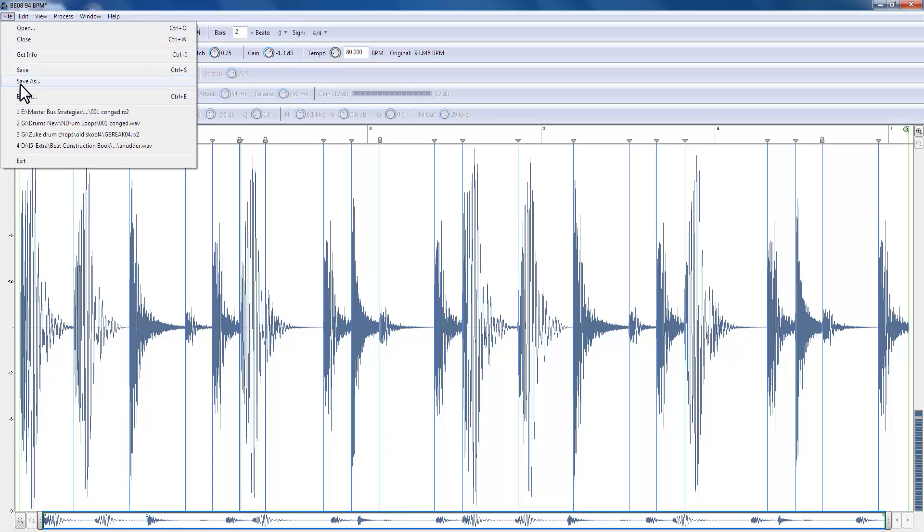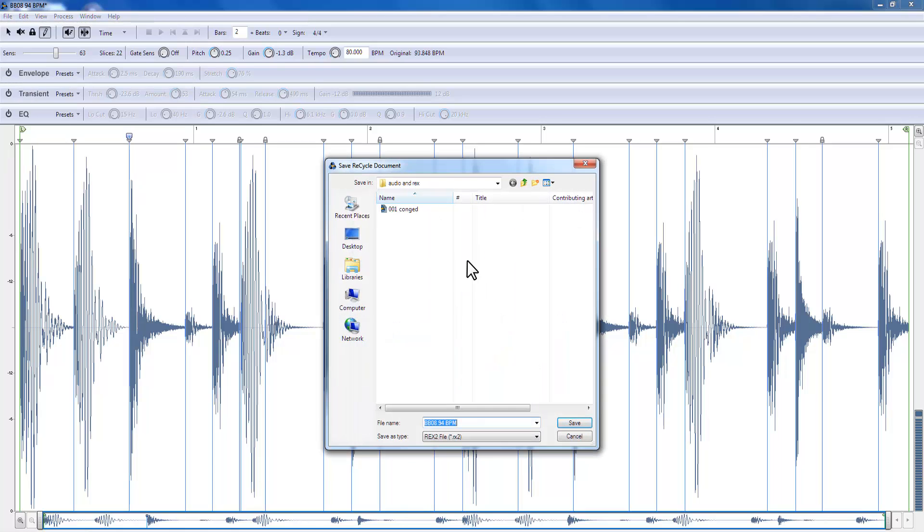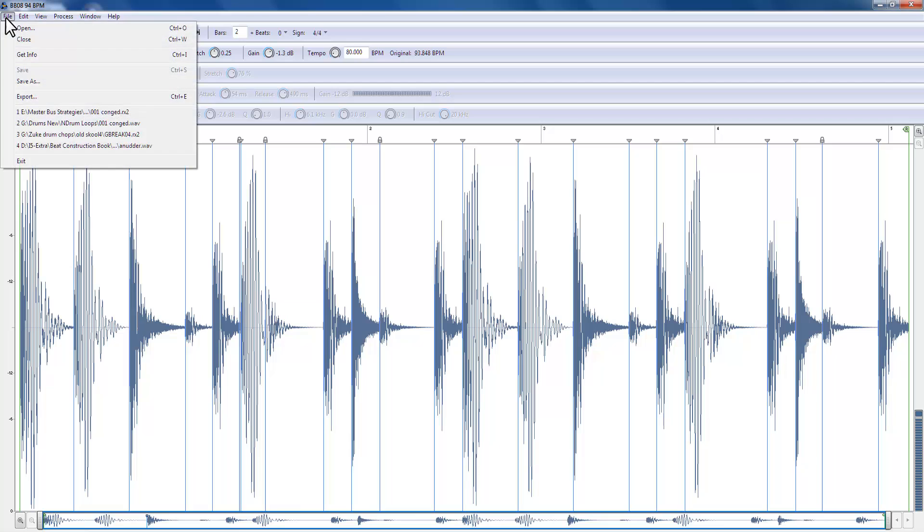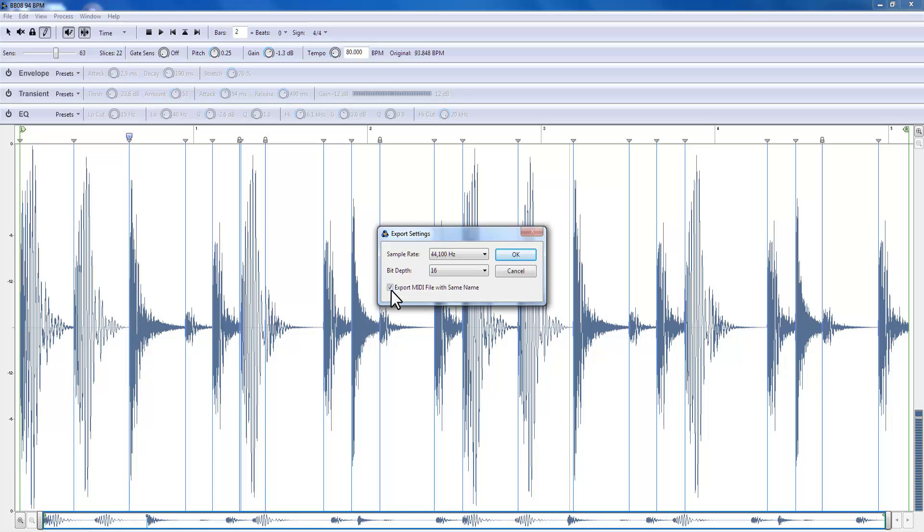I always do this in two steps. I save. So I've got BB 94 BPM and it's saving my REX file. I will now go and export as well. And it's going to ask me where I want to export the slices to and the MIDI file.